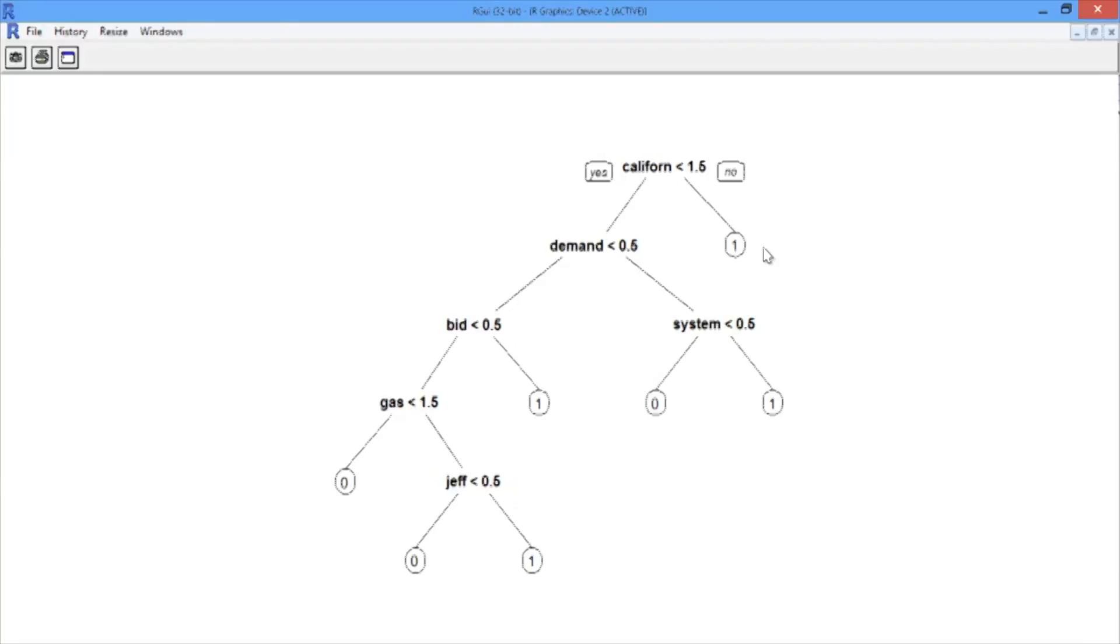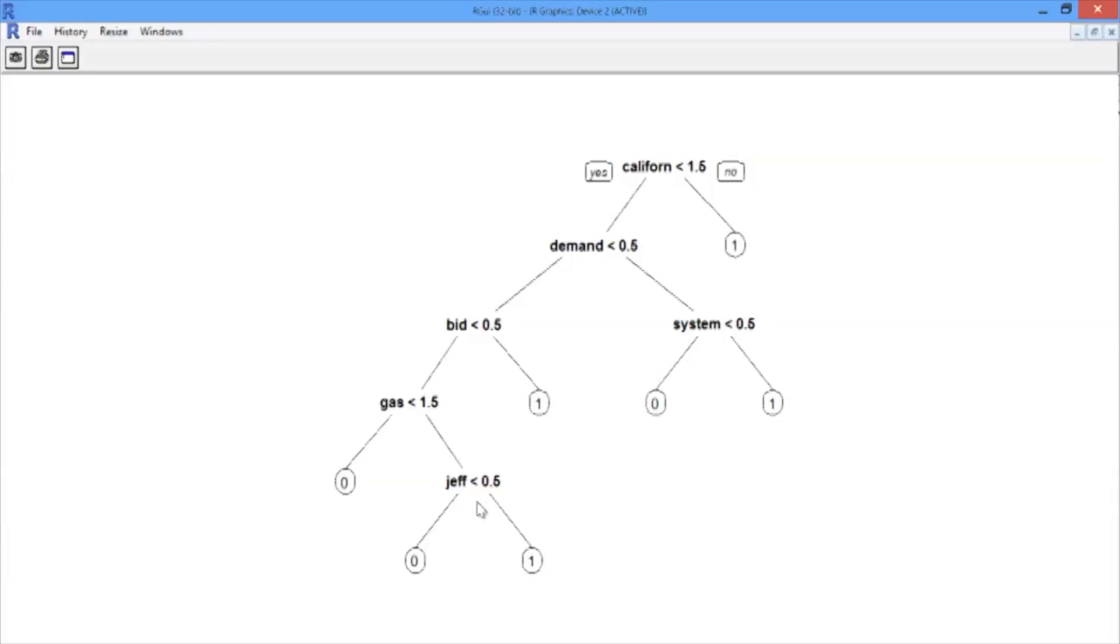So further down the tree, we see a number of other terms that we could plausibly expect to be related to energy bids and energy scheduling like system, demand, bid, and gas. And down here at the bottom is Jeff, which is perhaps a reference to Enron CEO Jeff Skillings, who ended up actually being jailed for his involvement in the fraud at the company.